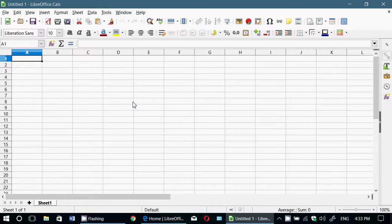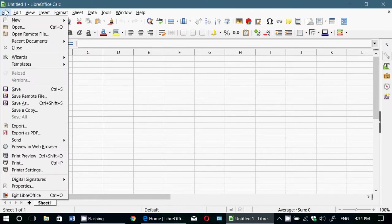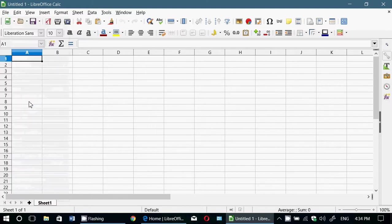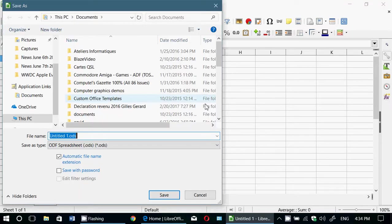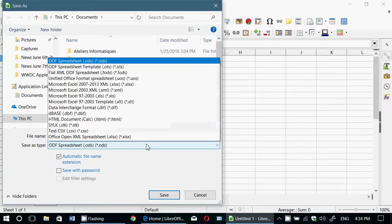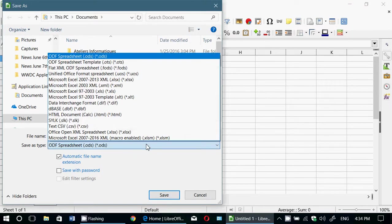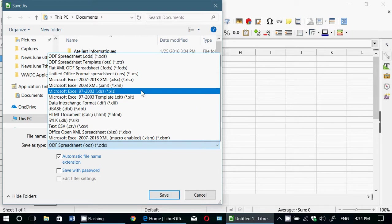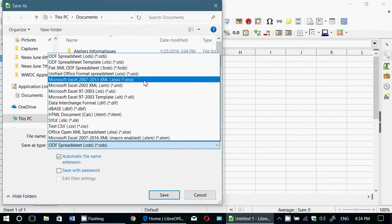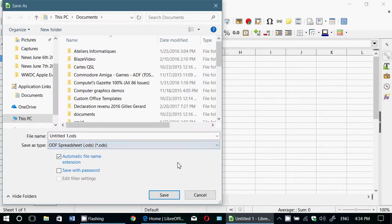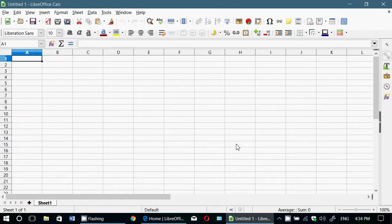It can even send a file and somebody in Excel will be able to open it when you save it. When you use that save as you actually have the option to save it in a Microsoft Excel format that you wish to use, as you see here. So it's pretty cool for that.